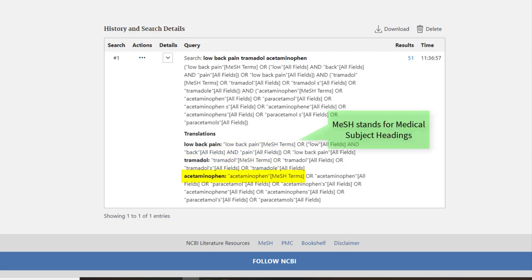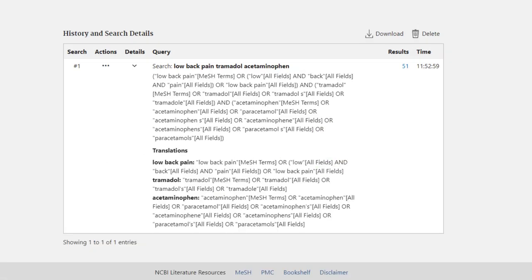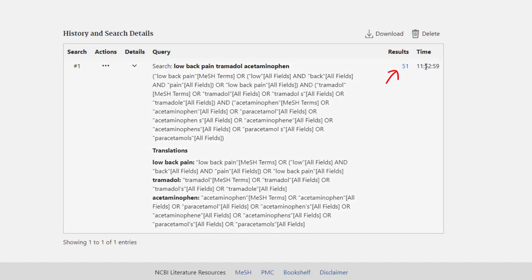MeSH stands for Medical Subject Headings, which PubMed uses to enhance the focus of your search. This screen also shows your search history. Notice that our search is number one here because so far we have only performed one search. To view the search results, click on the number of results, which will bring you back to the results screen.